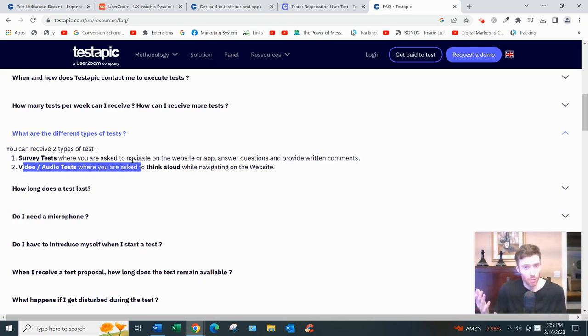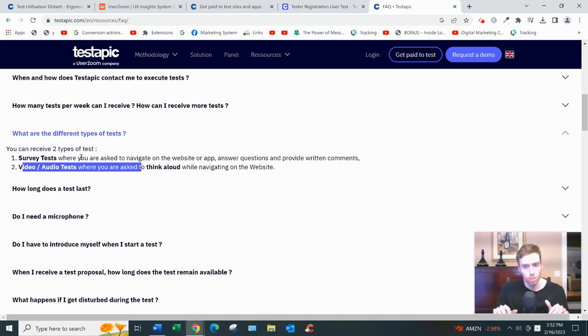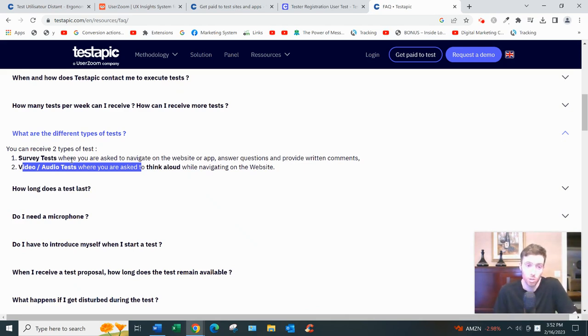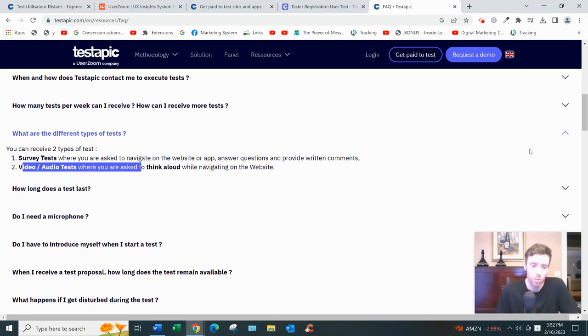With survey tests you're just answering through text, so that's much easier. But these also tend not to pay as much, so keep that in mind. Those are the two types.